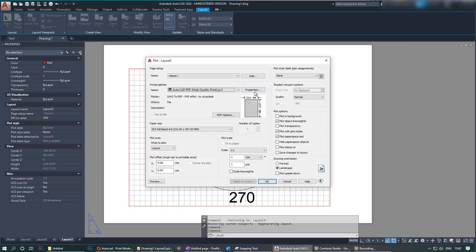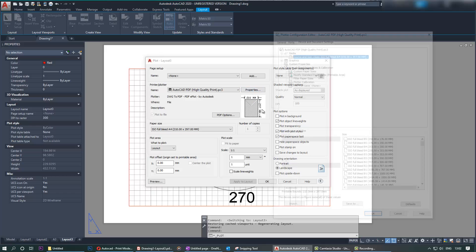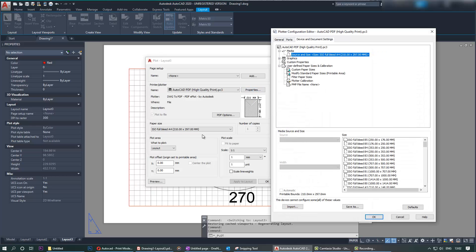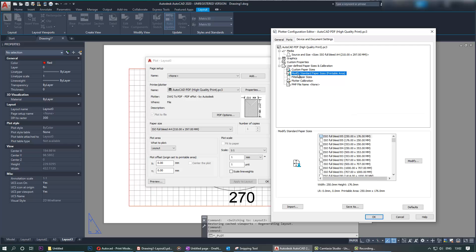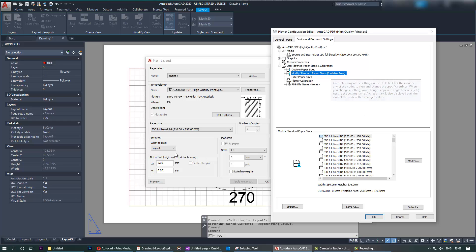Then what we need to do is go to the properties of that printer. Any printer doesn't matter, it can be inches or millimeters. Here we need to go to modify standard paper sizes because that's what we selected.